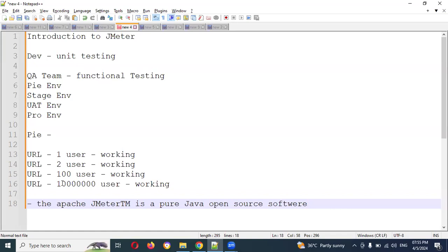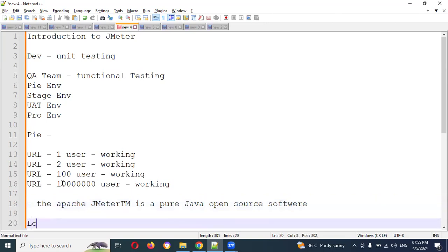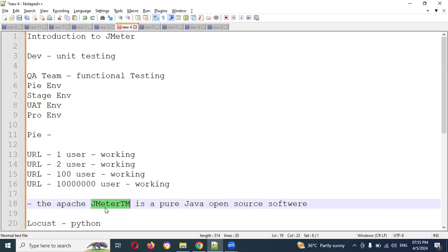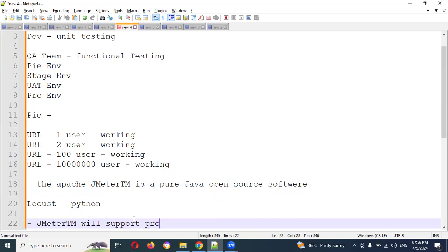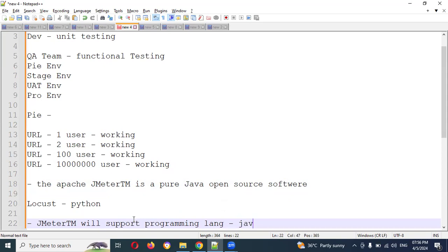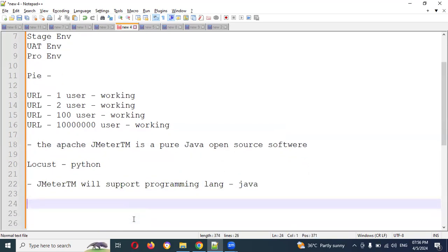Load testing tools like HP LoadRunner are paid versions. In contrast, JMeter is free of cost and open source - this is an Apache product. JMeter supports scripting in the Java programming language. It will not support anything other than Java-based programming. It will support only Java-based programming.